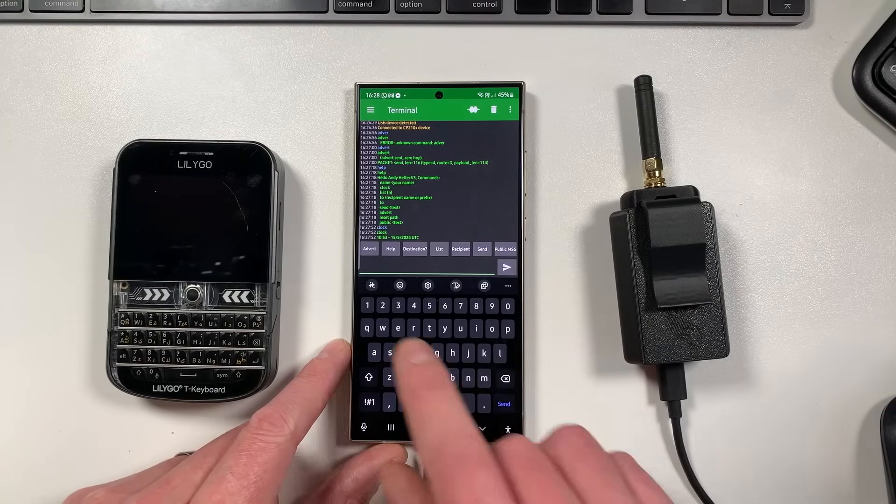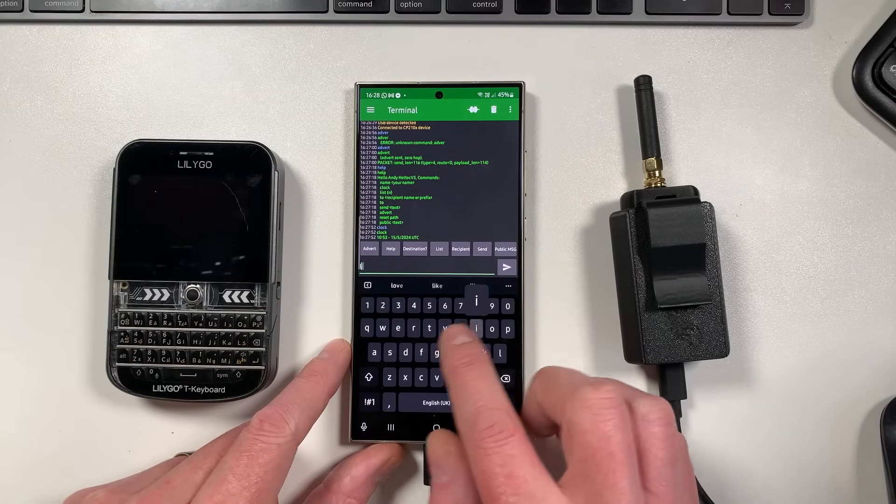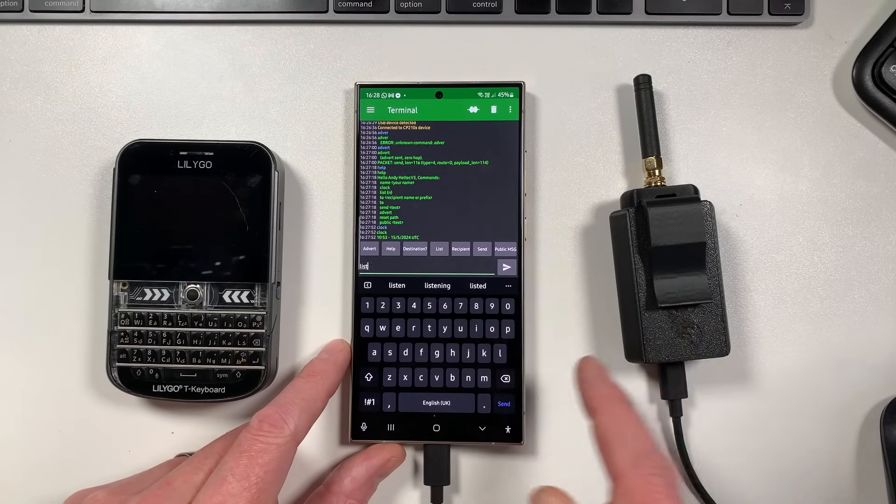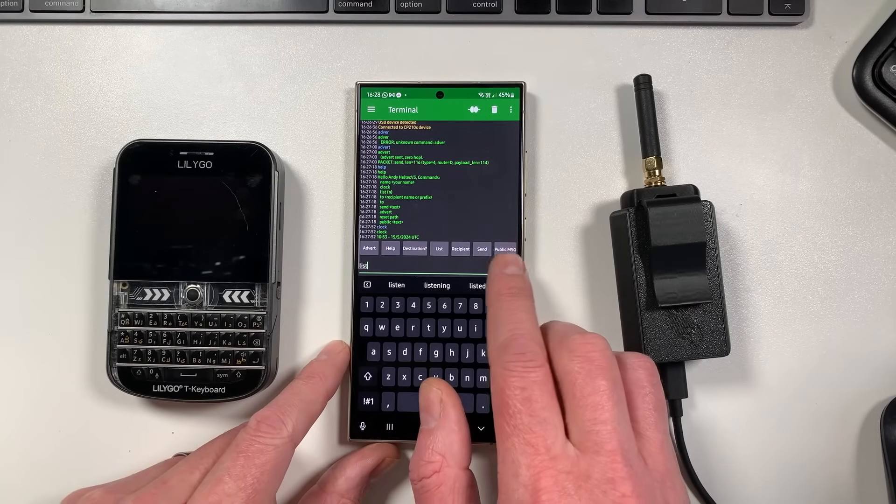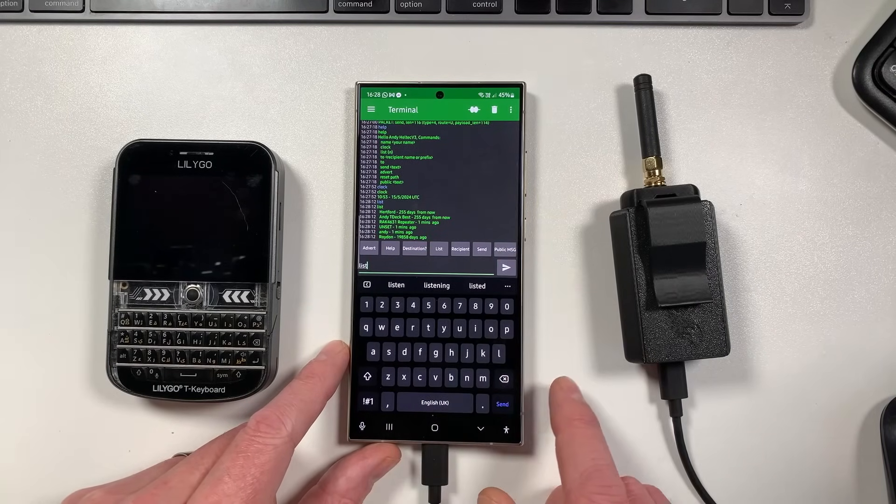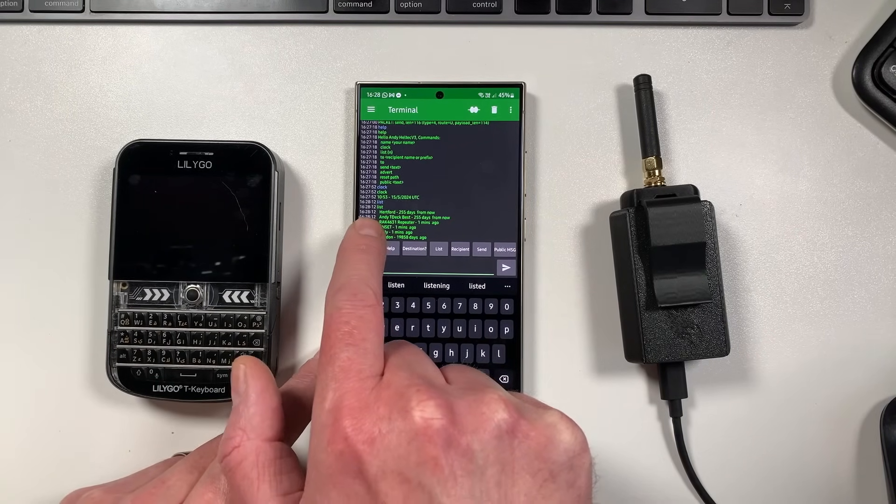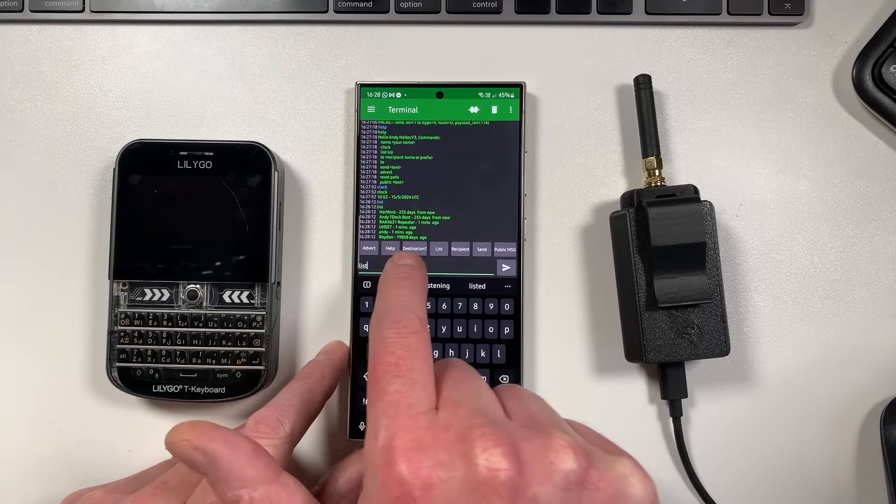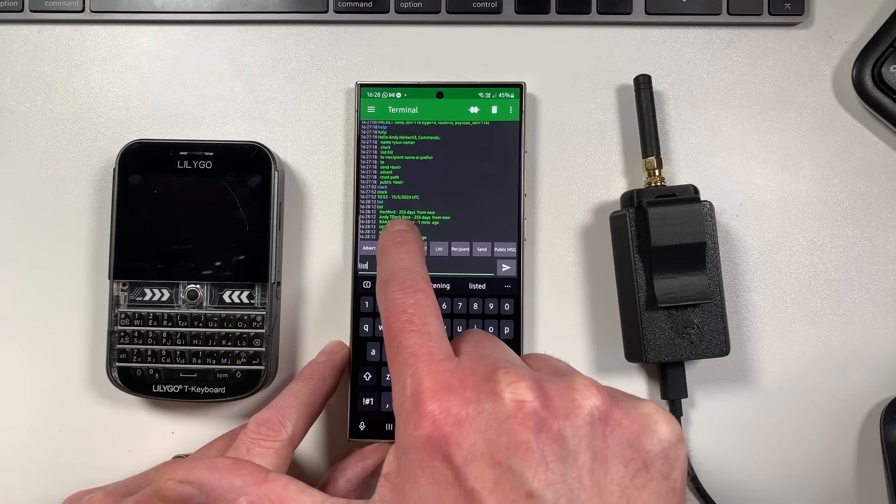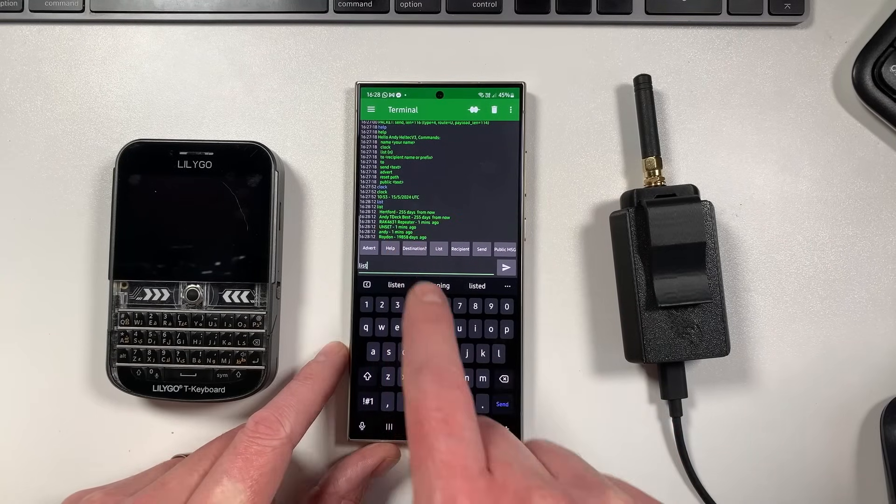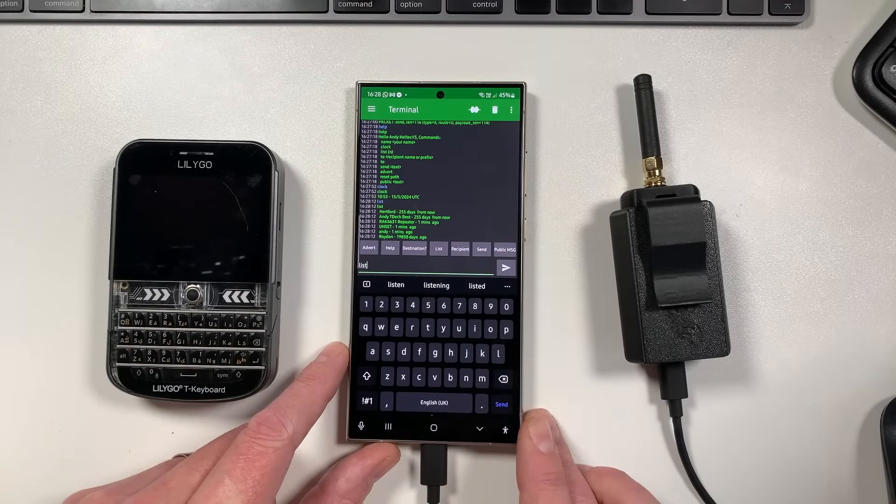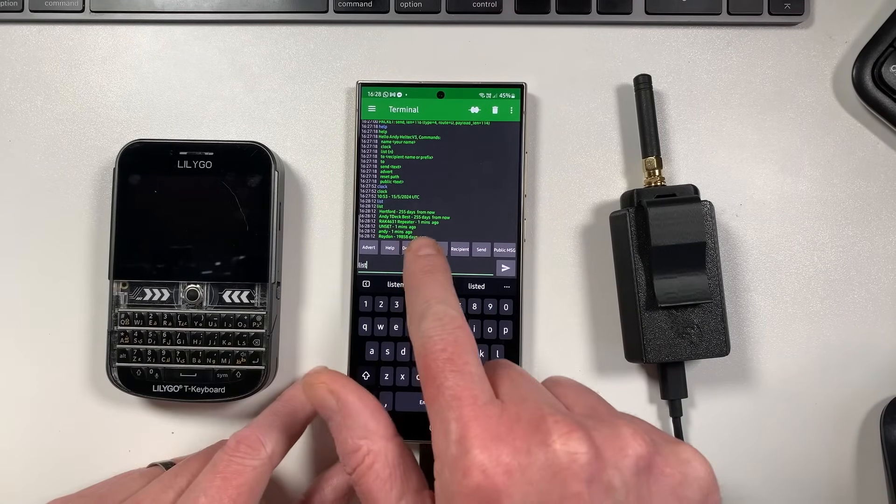Anyway, the next thing you can do is obviously list the nodes that this particular node has received. So this is like your node list, do that and you'll see basically here we are. So this is why the clocks are important, because you've got like 255 days from now and all of that, so that's why that will show that.